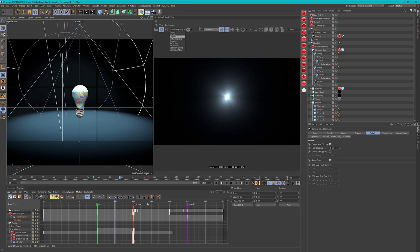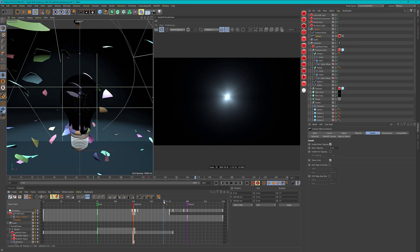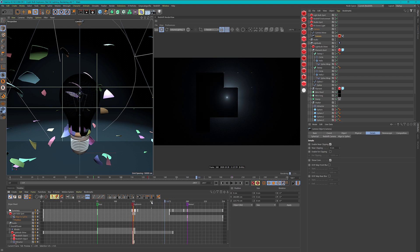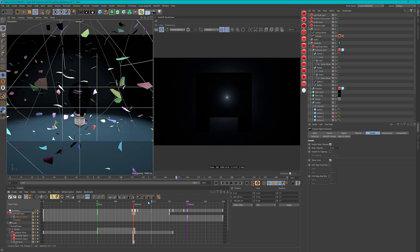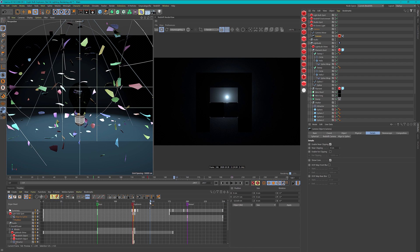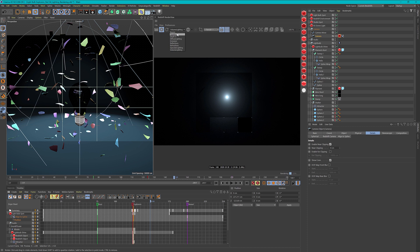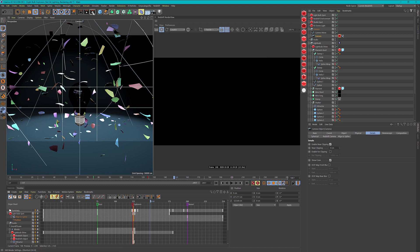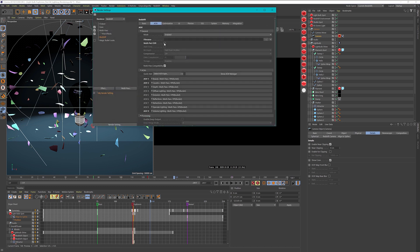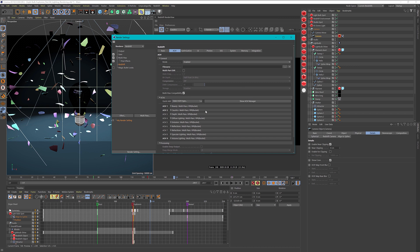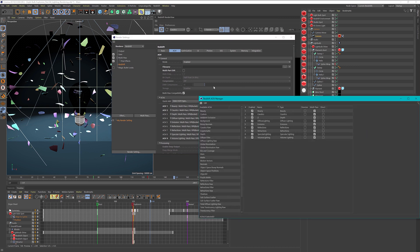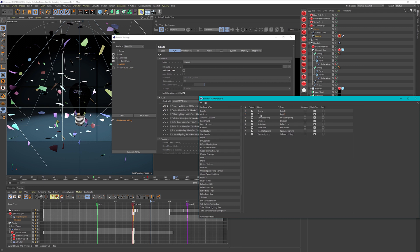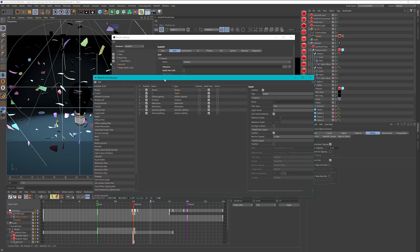I think we have all of our AOVs and I said caustics we don't need. Let's check that on another frame when the light bulb is already broken. When the pieces are shattered on the ground, I want to see whether we get something in the caustics. But no, we don't get anything, so we don't need this. Let's go to my AOVs and delete the caustics. Let's set up the depth pass.